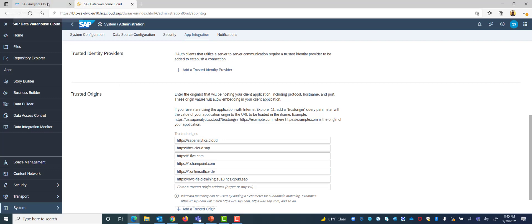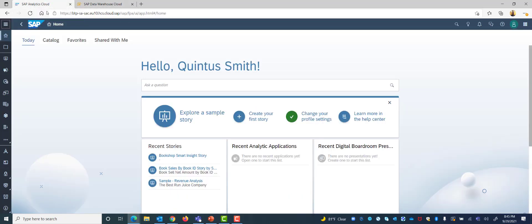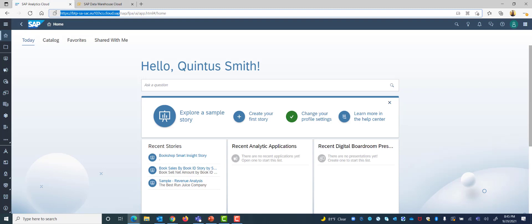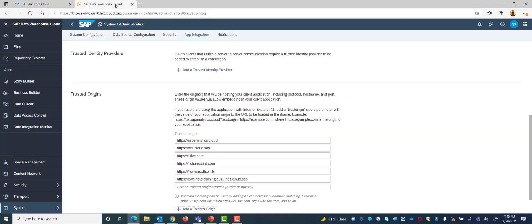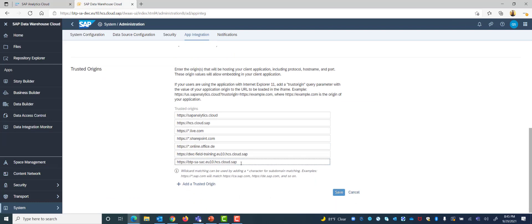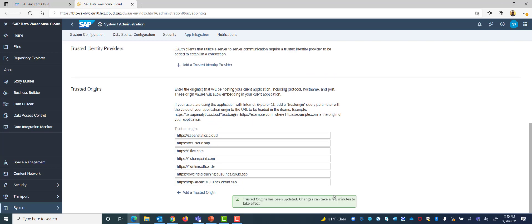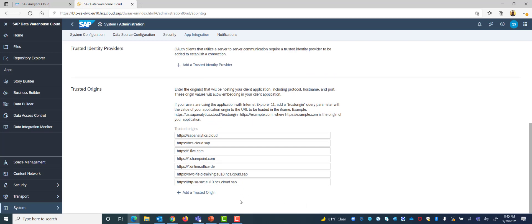So I select and open my Analytics Cloud and simply copy and paste the Analytics Cloud URL here. Once I have imported it and copied it here I simply click save and we will get a message that says trusted origins have been updated and we successfully added it.